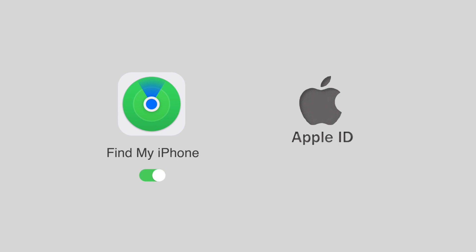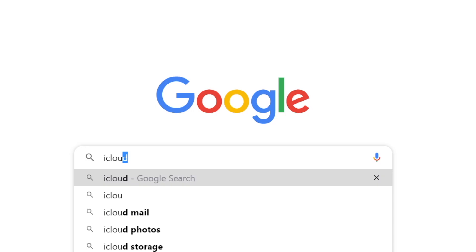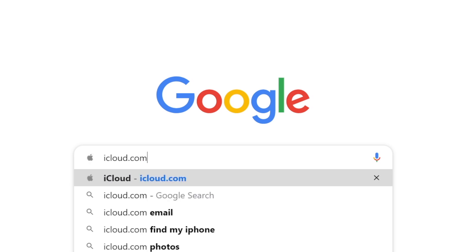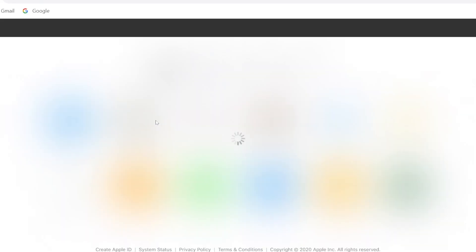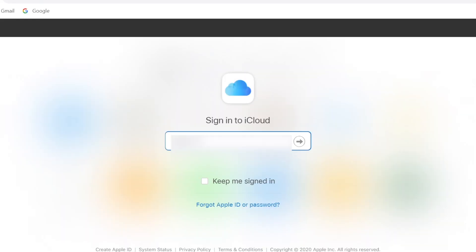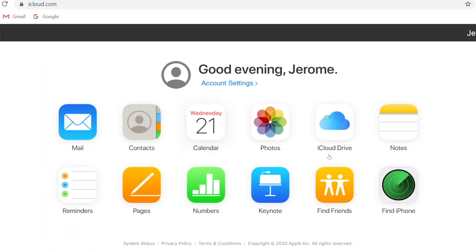Go to icloud.com in your computer browser and log in with your Apple ID and password. Click Find My iPhone and hit all devices at the top of your browser window.